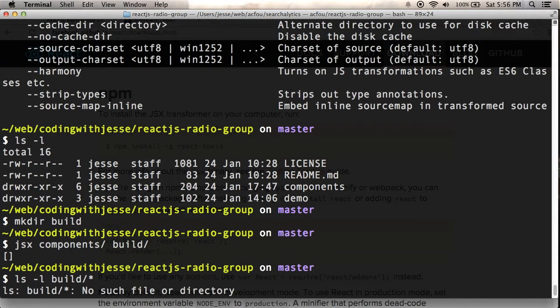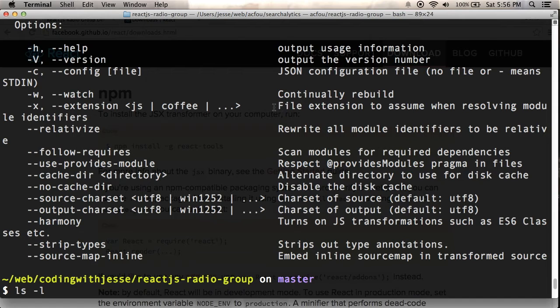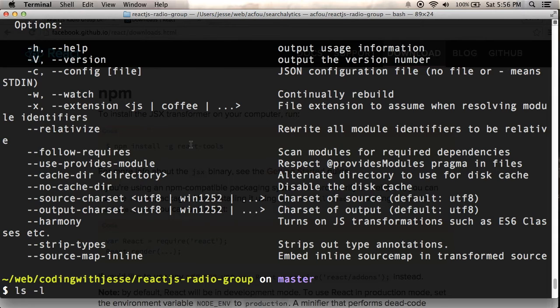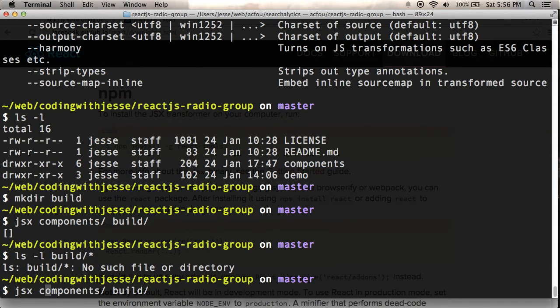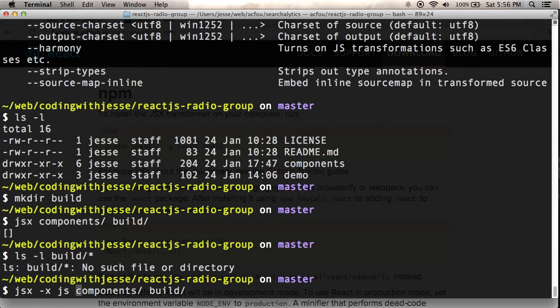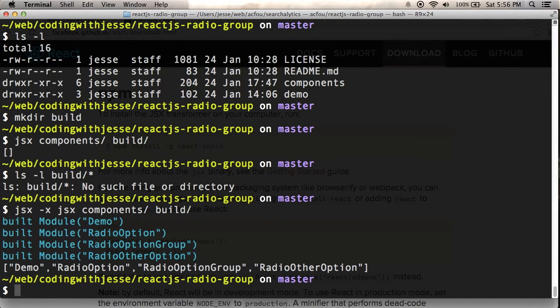So maybe it's because it doesn't know. Let's see, so there's an option here, dash X, file extension to assume when resolving module identifiers. So maybe I need to specify dash X as JSX rather because I named all my JavaScript JSX files JSX. And yeah, that seemed to work.